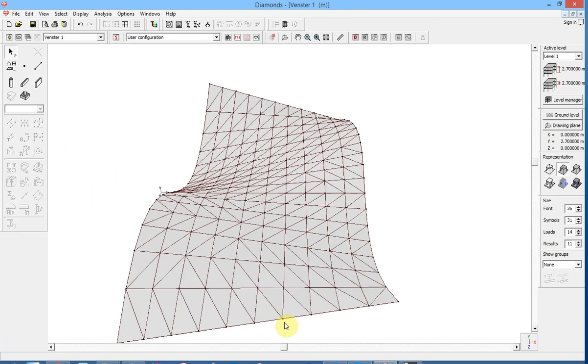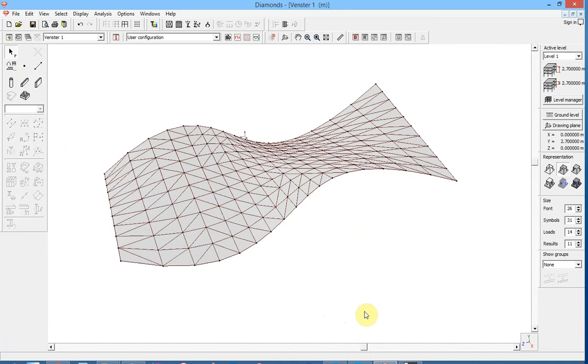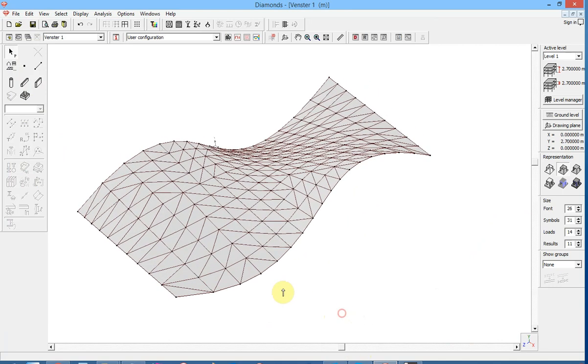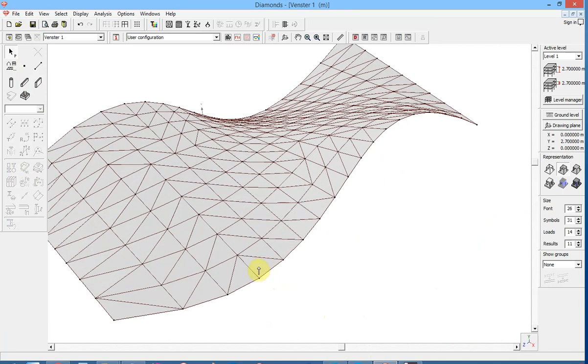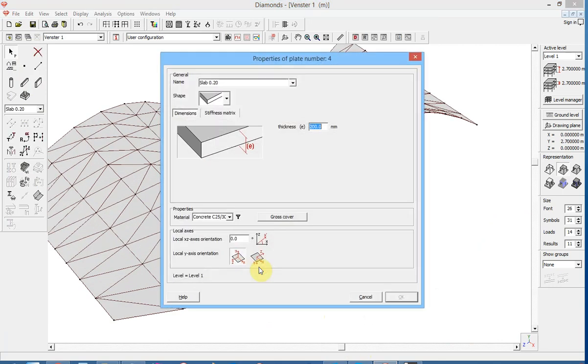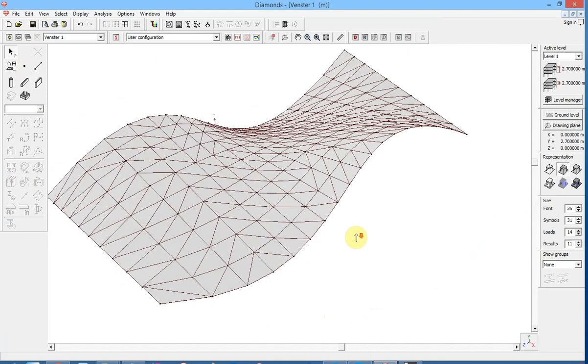This is a random created surface in Grasshopper. Imported in Diamonds and editable.